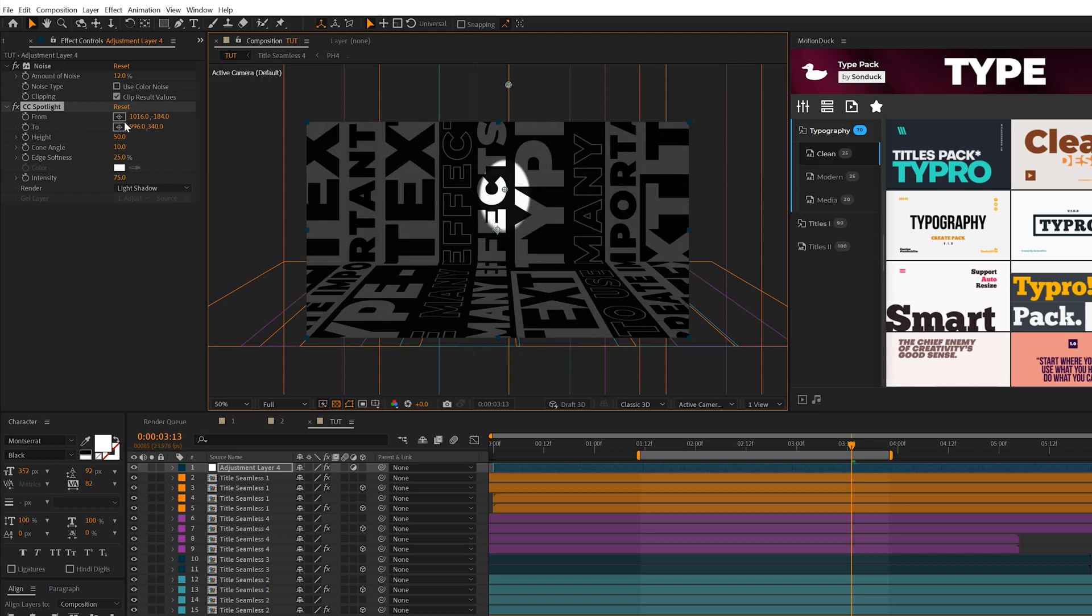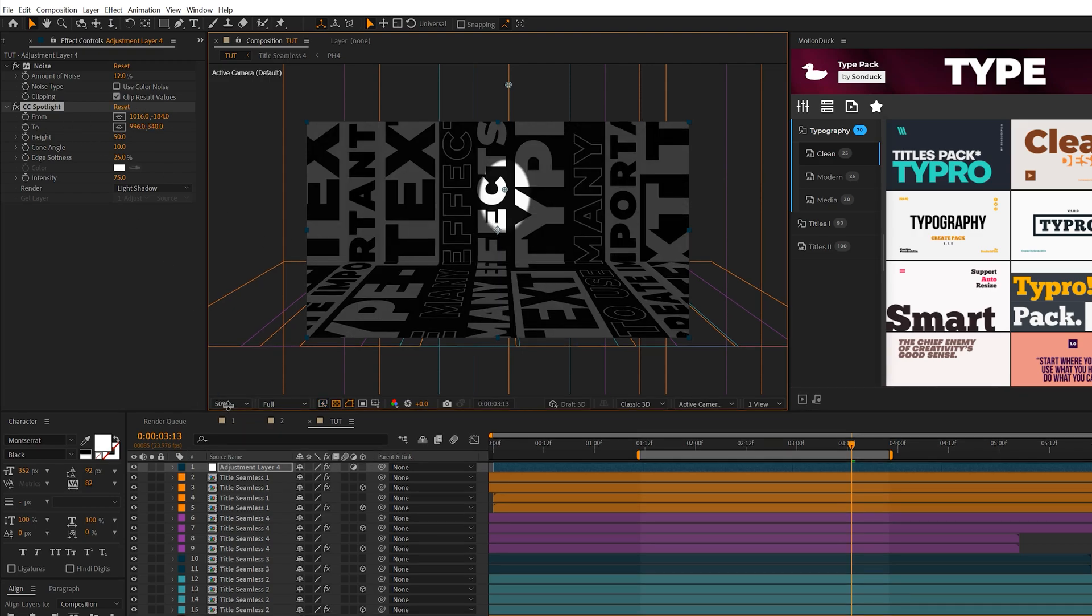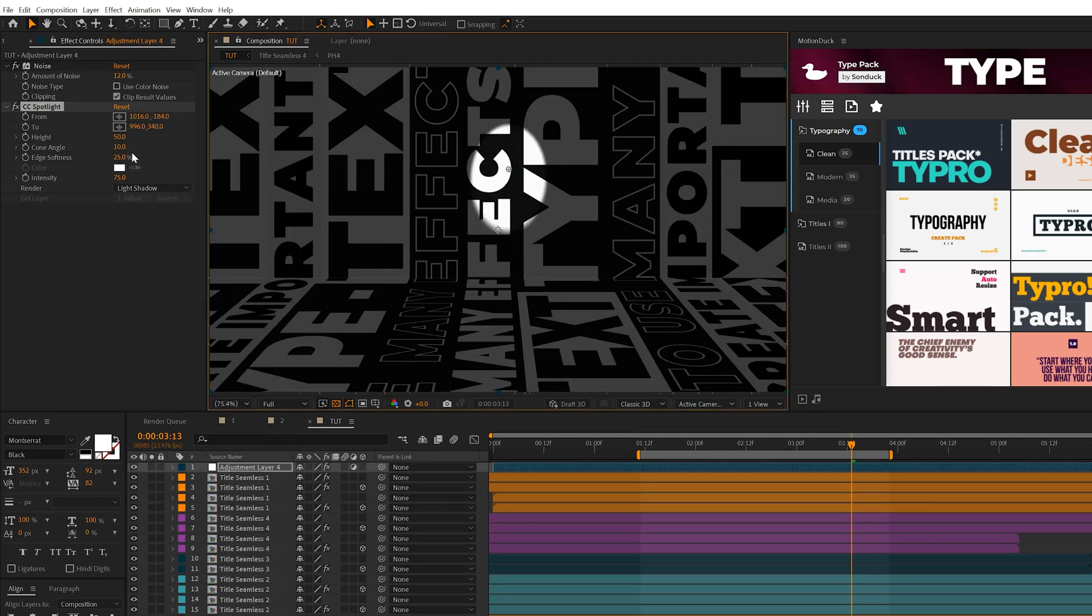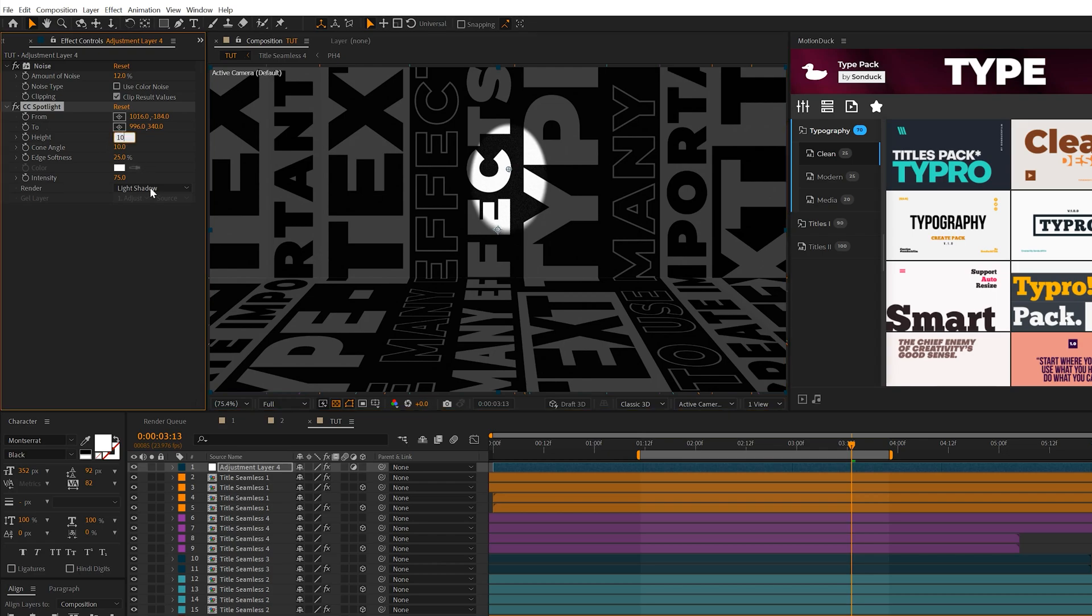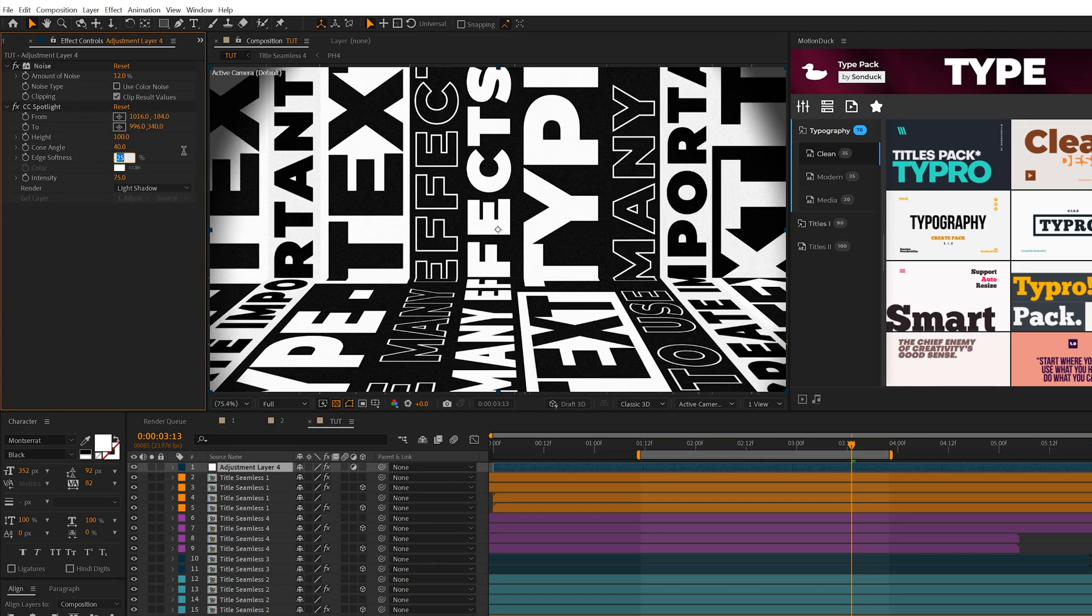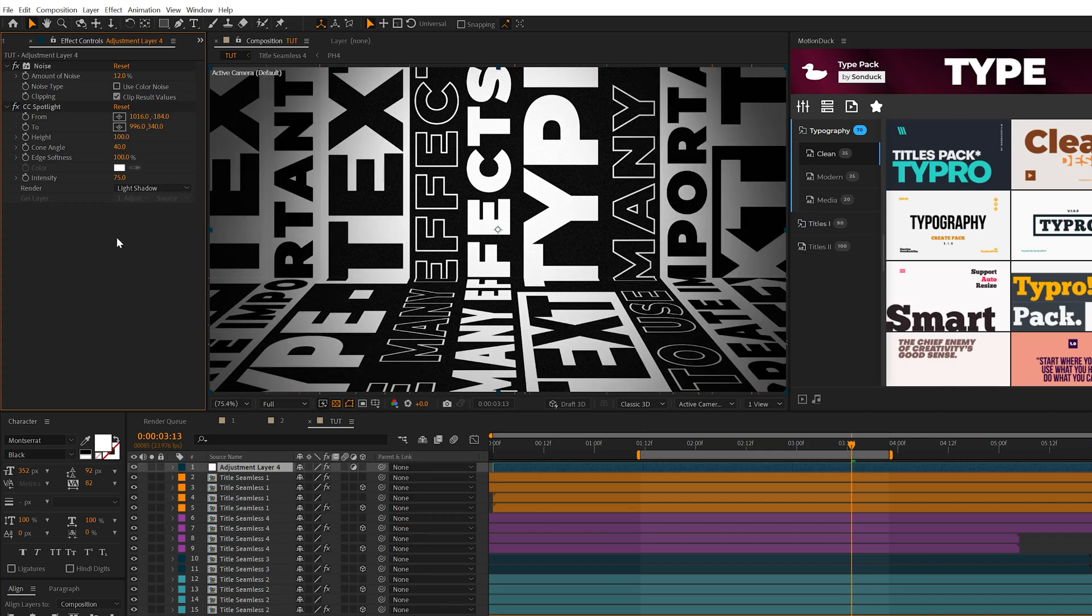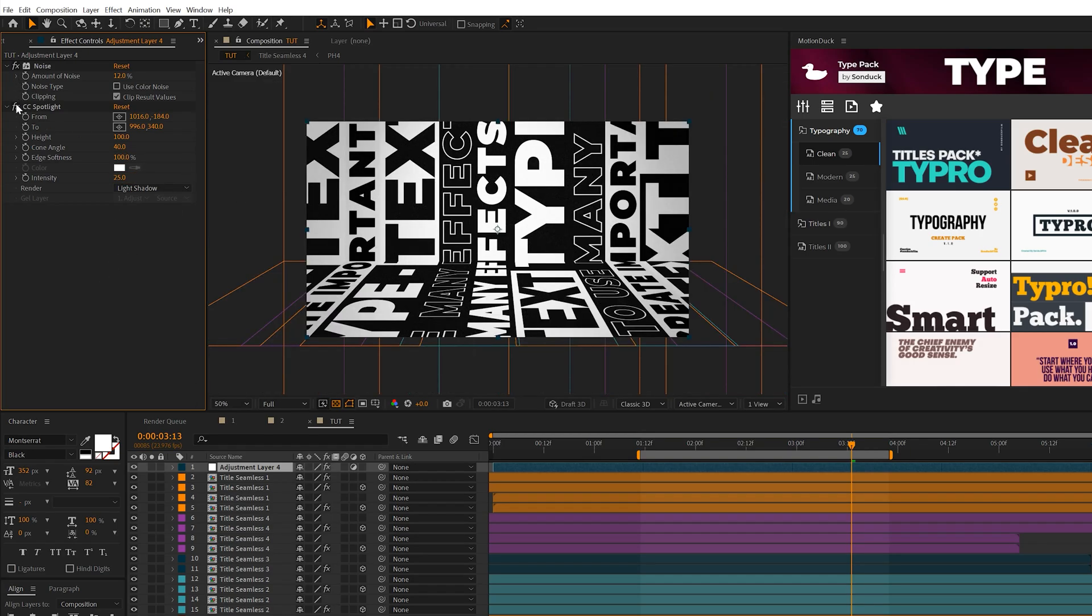Adjust these settings: set height to 100, cone angle to 40, edge softness to 100%, and intensity to 25%. This adds a small vignette, and I love the control of the spotlight effect.